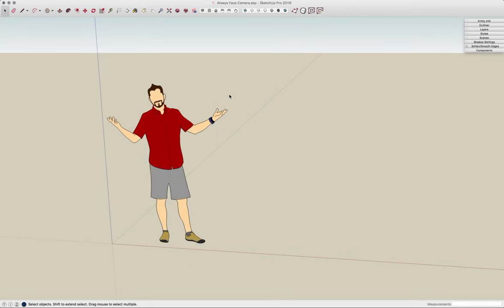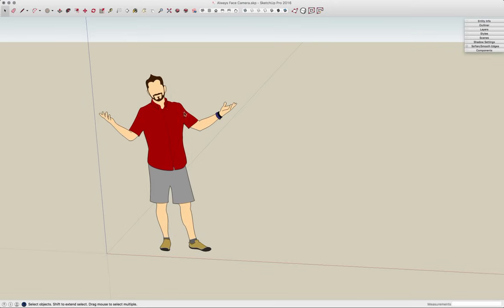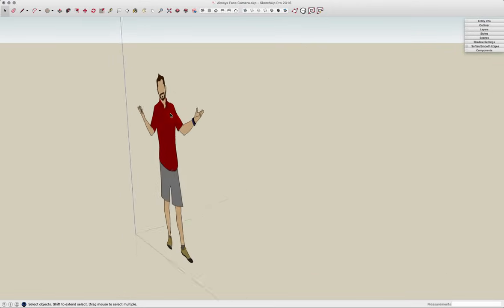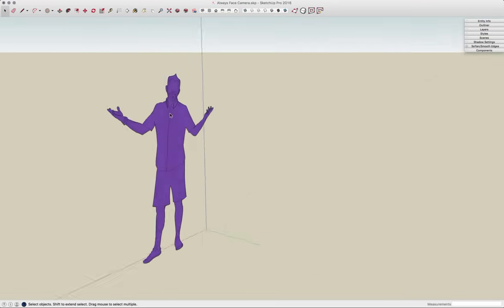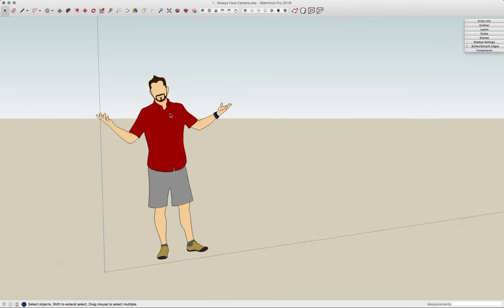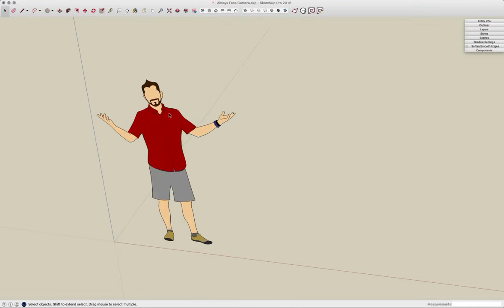This incredibly good-looking guy right here is a two-dimensional drawing, but as I spin around in 3D, he does not face me. So despite being an incredibly handsome drawing, it's not going to work as a face me yet.